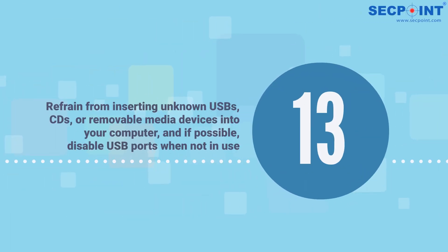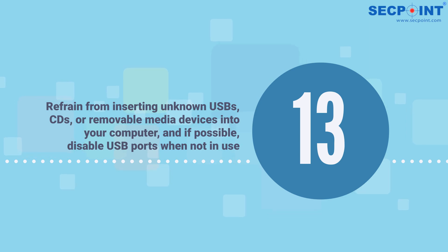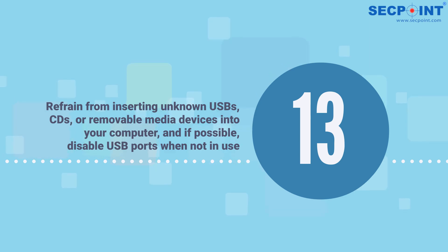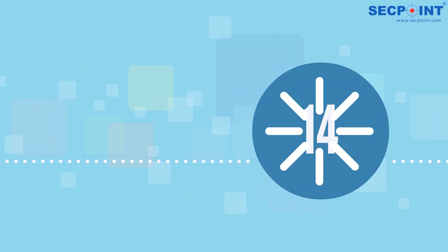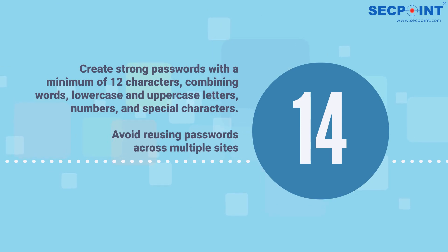Number fourteen: create strong passwords with a minimum of 12 characters, combining words, lowercase and uppercase letters, numbers, and special characters. Avoid reusing passwords across multiple sites. Number fifteen: never write down sensitive data or upload pictures containing sensitive information on social media platforms.